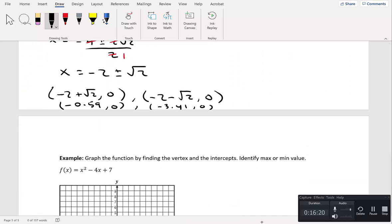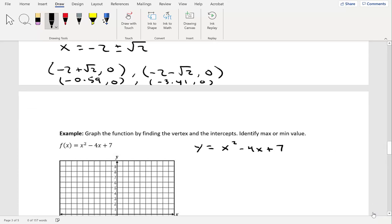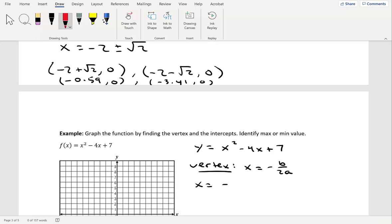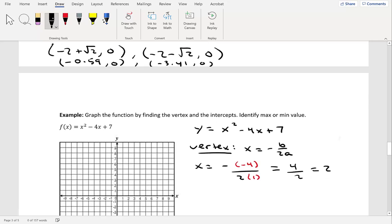Let's take a look at another problem. Graph the function by finding the vertex and the intercepts, and identify max or min value. We have f of x equal to x squared minus 4x plus 7. Changing to y, we have y equals x squared minus 4x plus 7. Finding the vertex: x equals negative b over 2a. Our b is negative 4 and a is 1, so x equals negative of negative 4 over 2 times 1, giving positive 4 over 2, which equals 2.